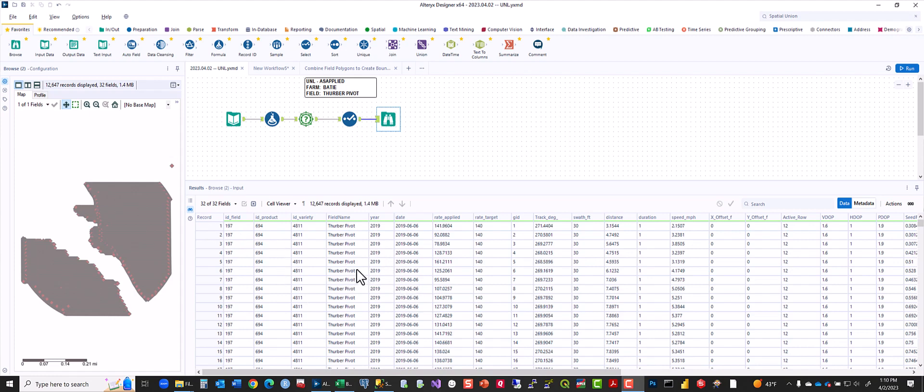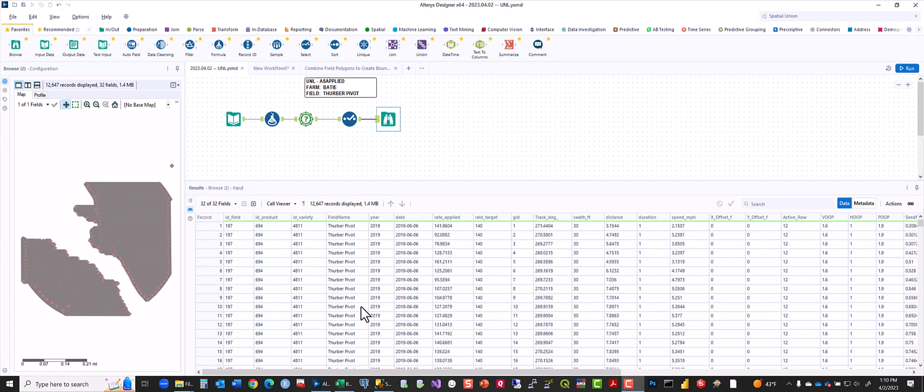In this case, Beatty Farm, Thurber Pivot. This is the as-applied raw data that we've got.